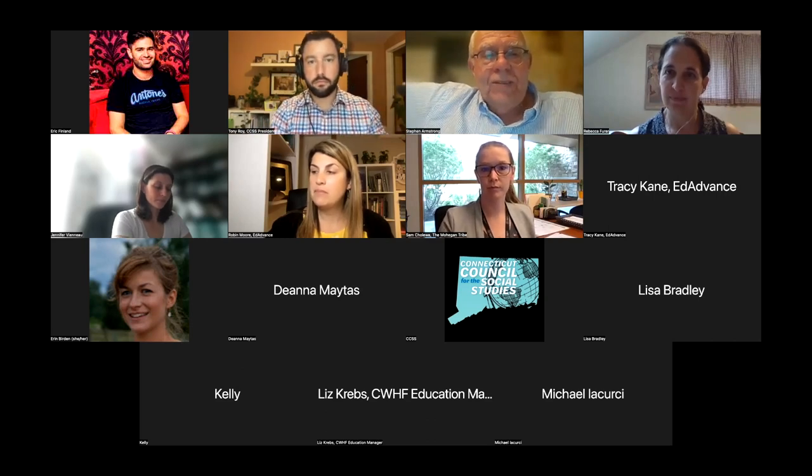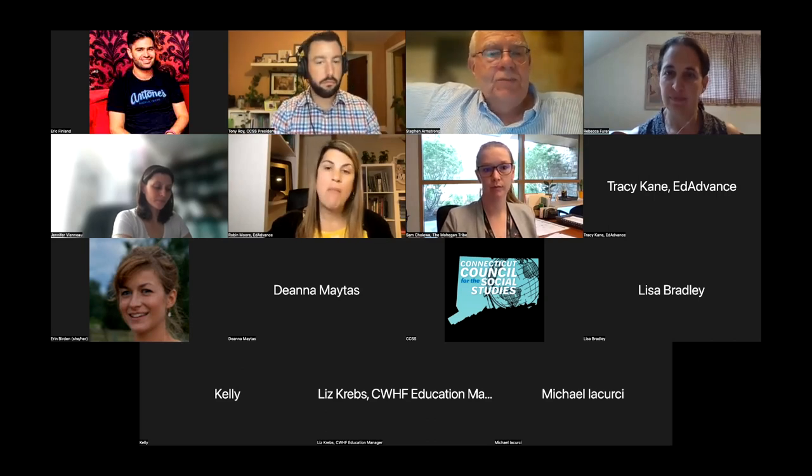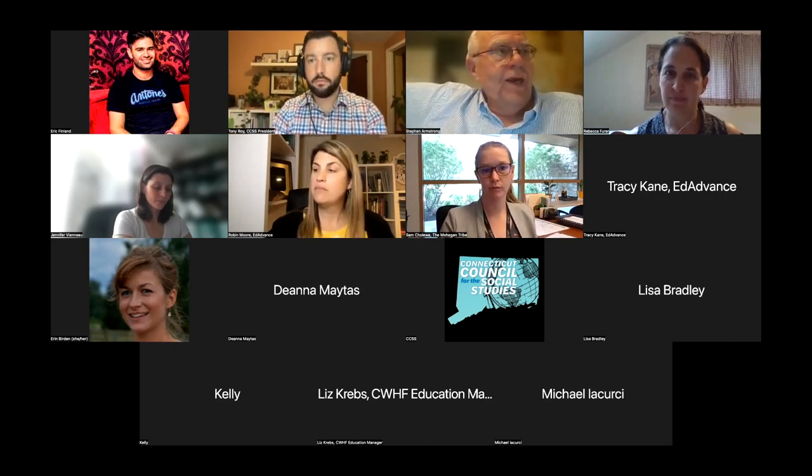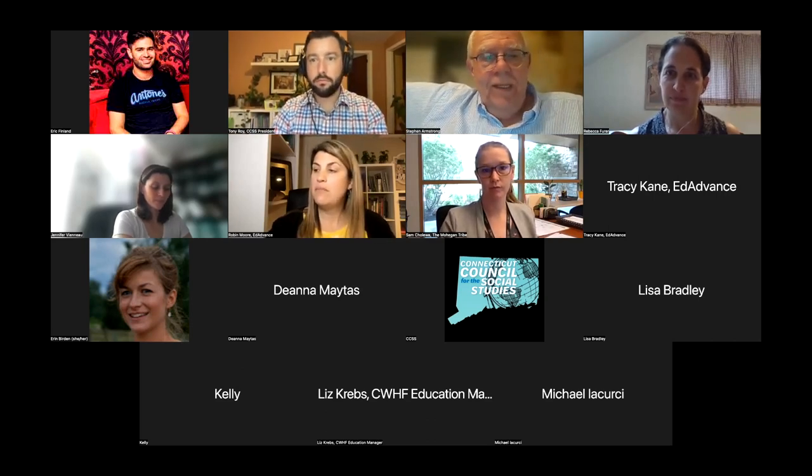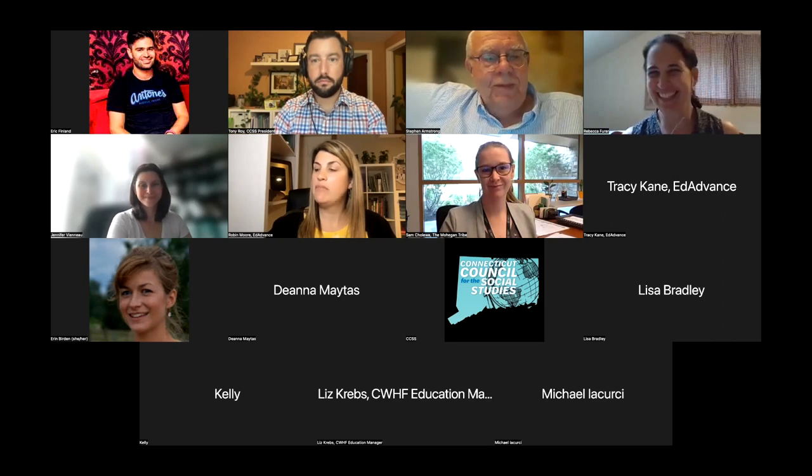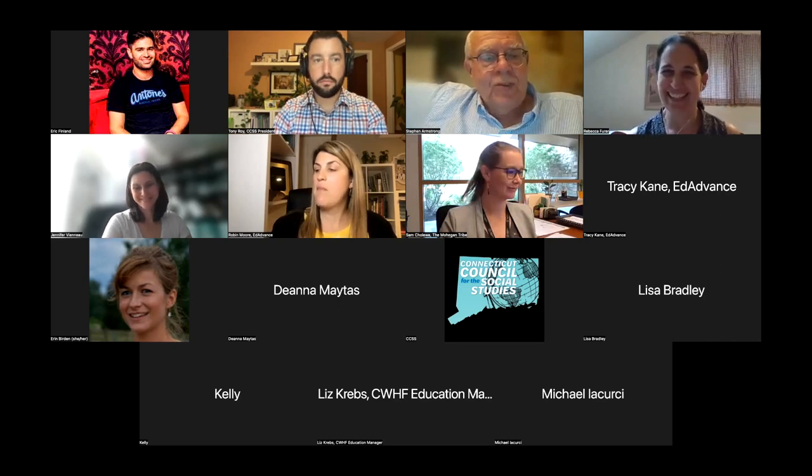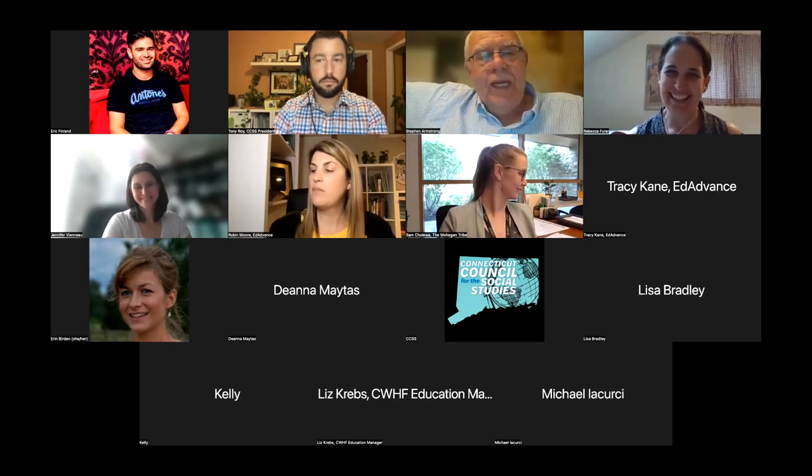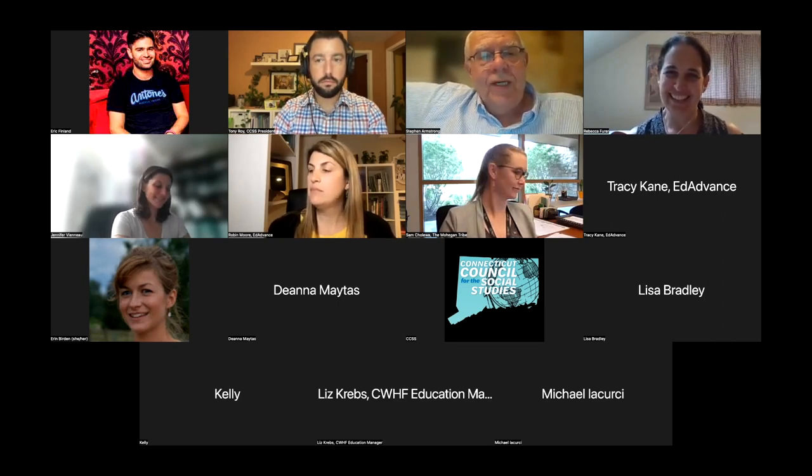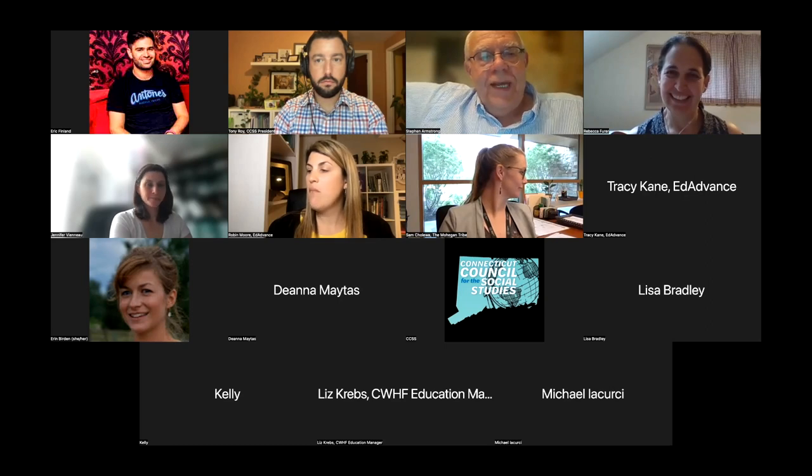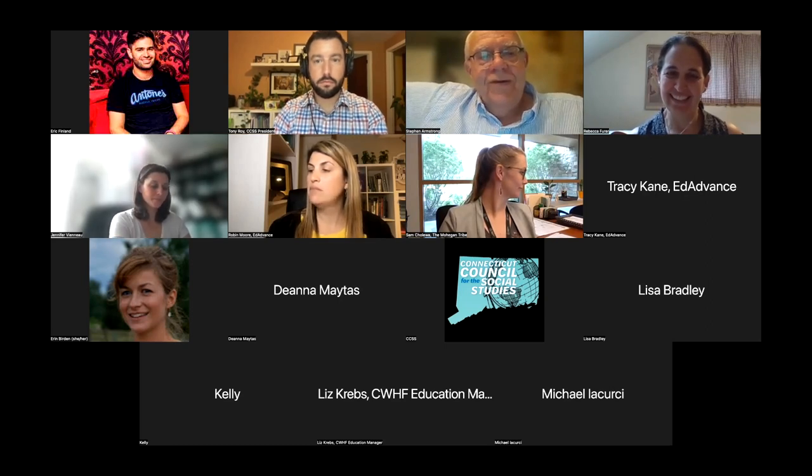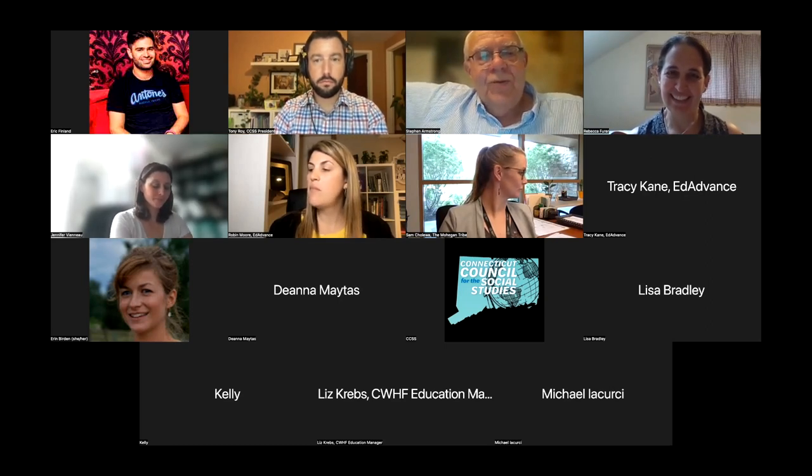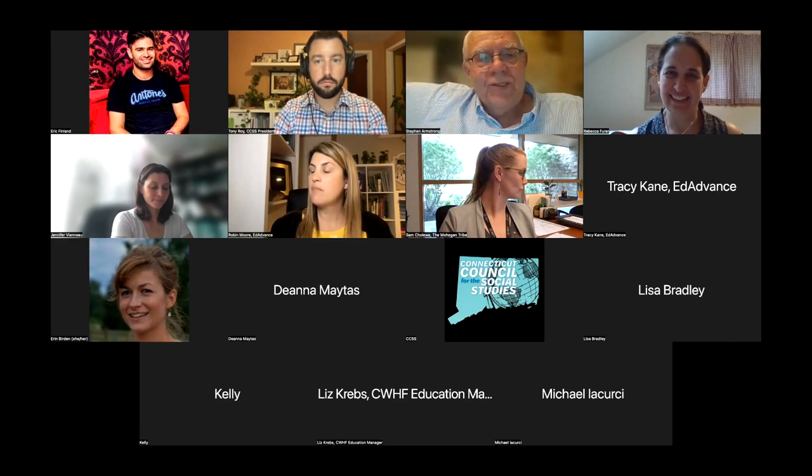Rebecca Fuhrer has been in charge of 80 million, and that may be a slight exaggeration, but not by too much, educational projects in Connecticut for Connecticut Humanities Council, for CT Humanities, and whatever else it's been called over the years. She's managed some magnificent work and done some magnificent work.